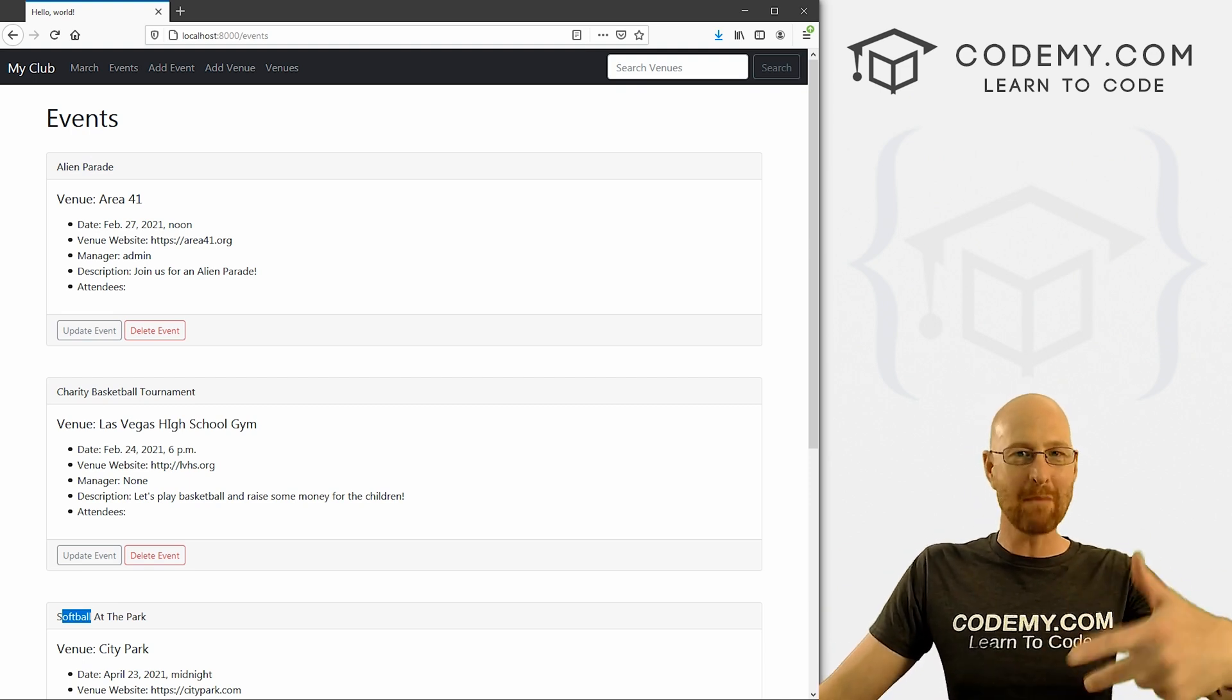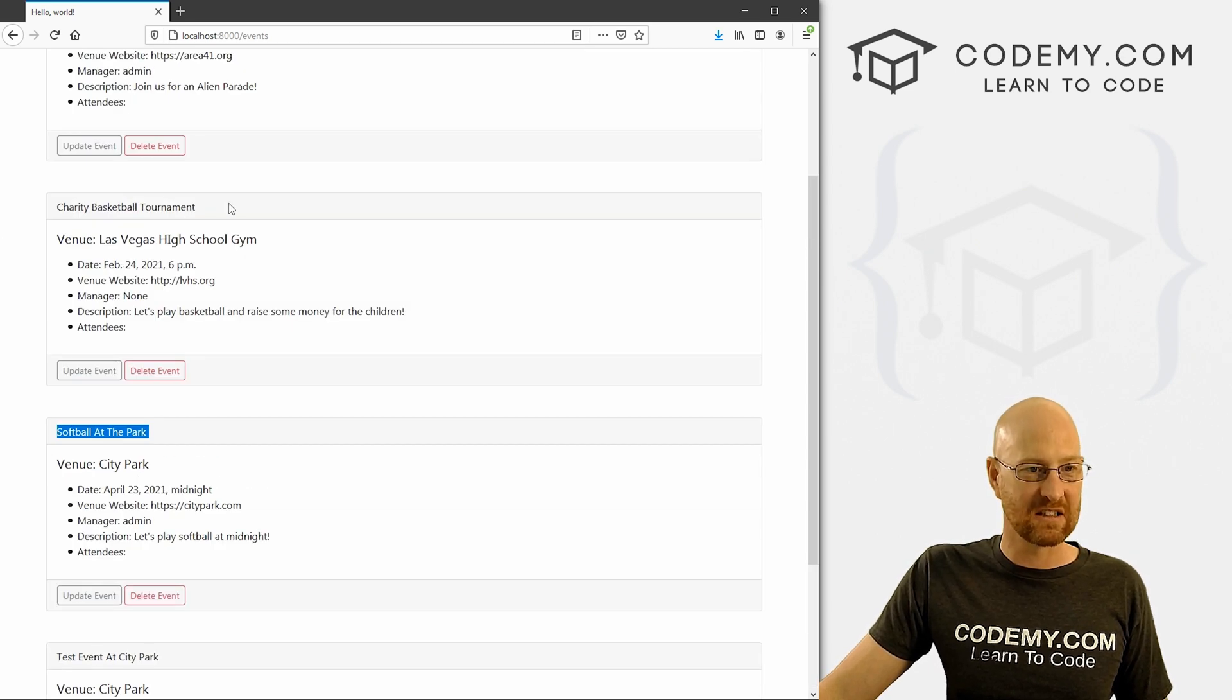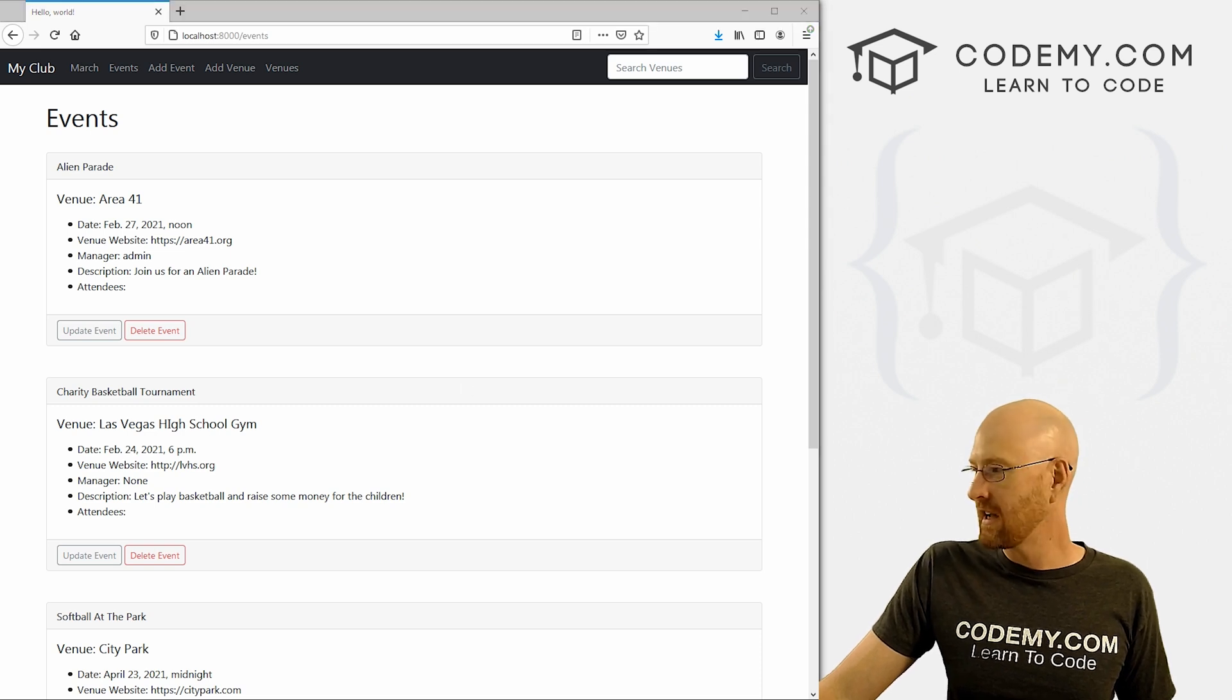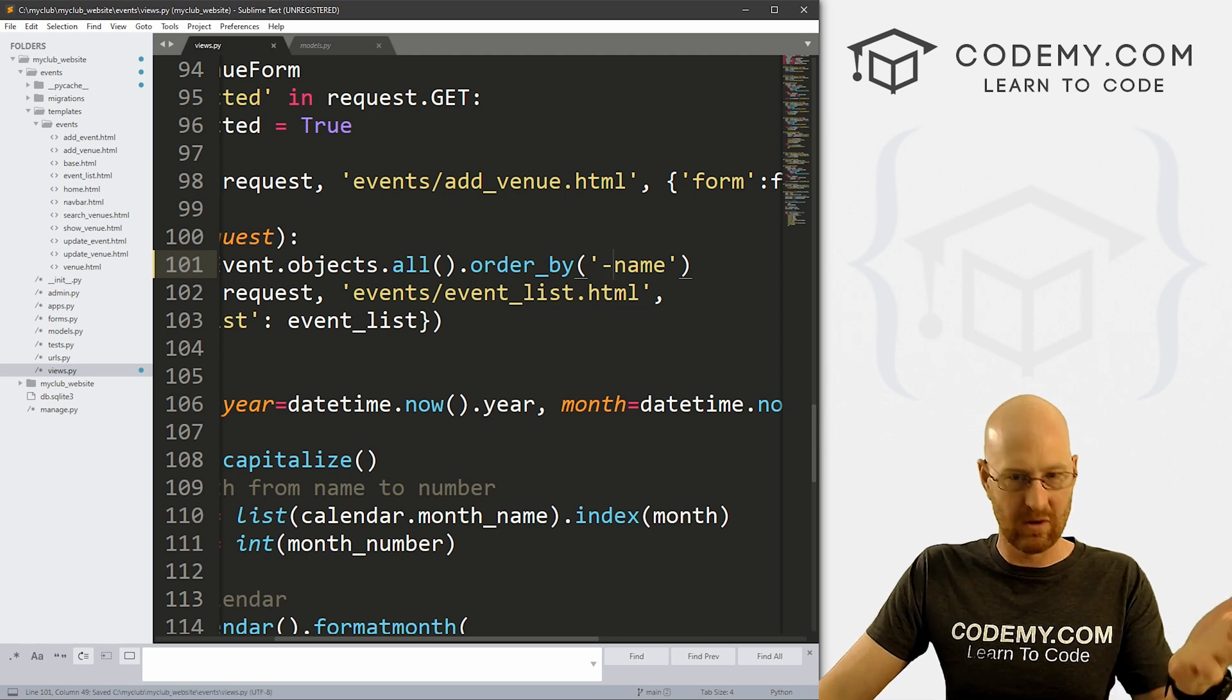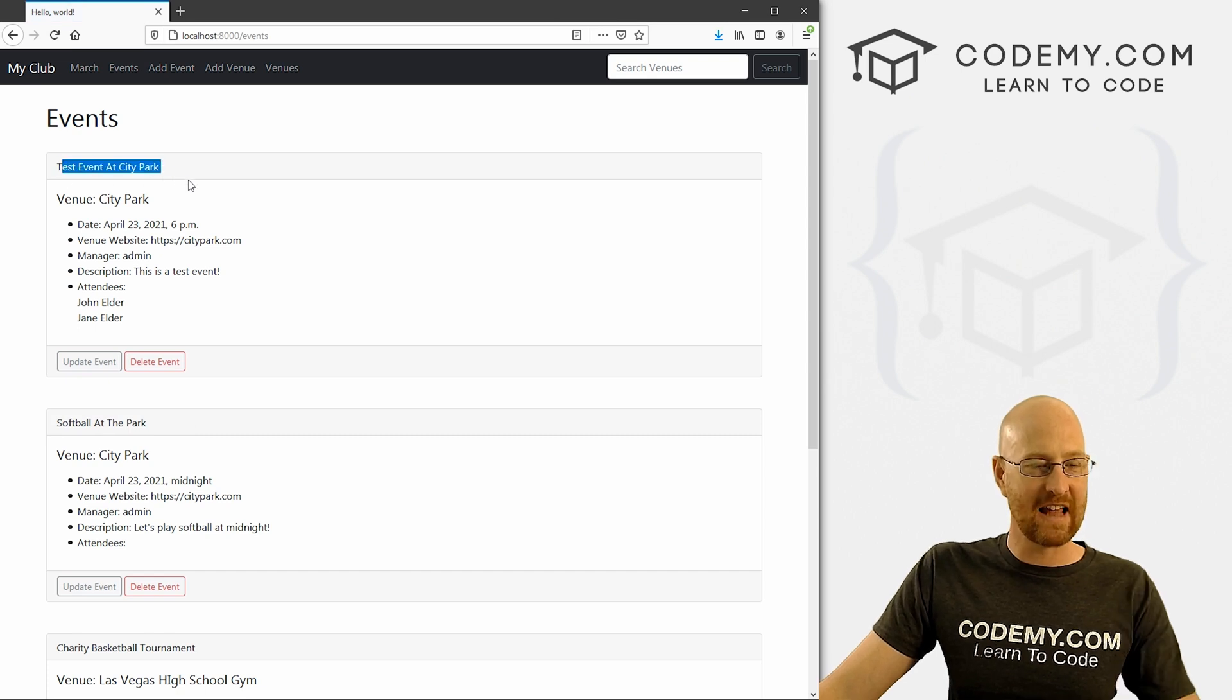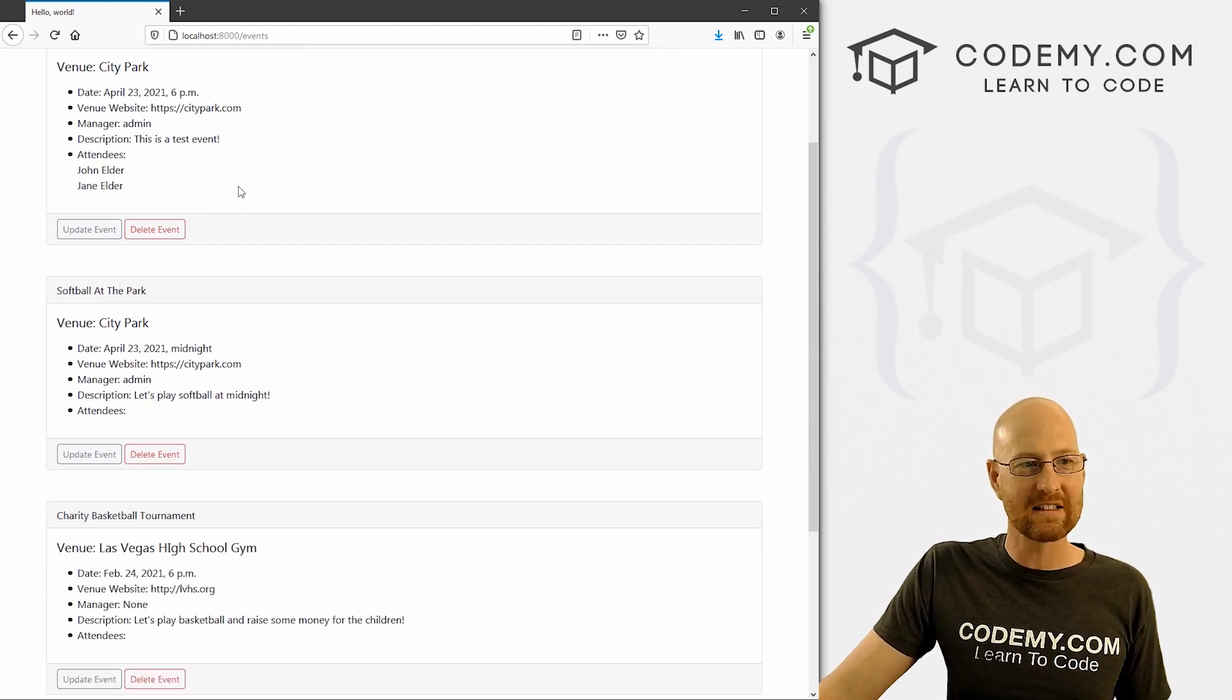So now if we look here, here's Alien Prey, that's the name, here's Softball at the Park. So it's A, S. This is a Charity, so C-T, right? So A, S, C-T. If we hit reload now, you see everything has changed: A, C, S, T. So you notice this is now in alphabetical order. And it wasn't before. So that's really easy.